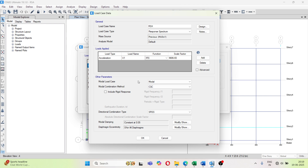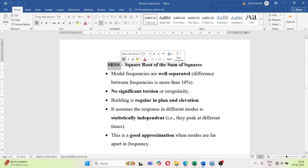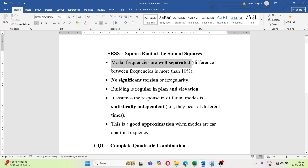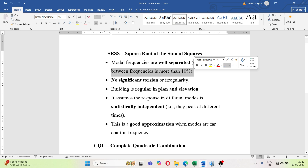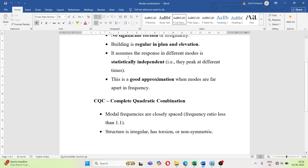Under Other Parameters, set the Modal Load Case to 'Modal'. For the Modal Combination Method, there are different methods: CQC, SRSS, Absolute, and a few others. SRSS — Square Root of the Sum of Squares — can be used when modal frequencies are well separated, meaning the difference between frequencies is more than 10%, or there is no significant torsion or irregularity, and the building is regular in plan and elevation. It assumes the response in different modes is statistically independent, which is a good approximation when modes are far apart in frequency.